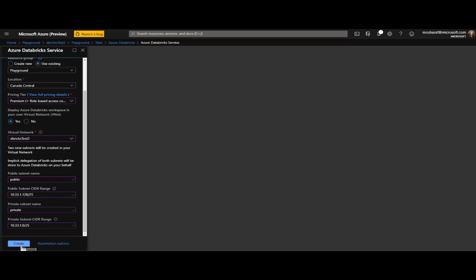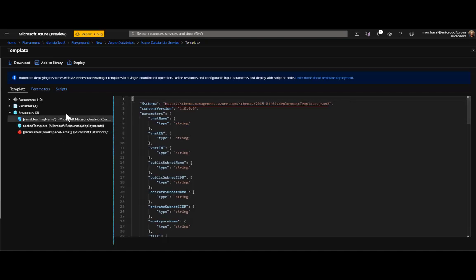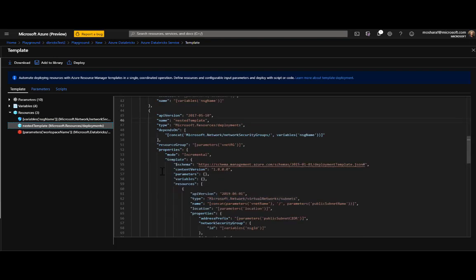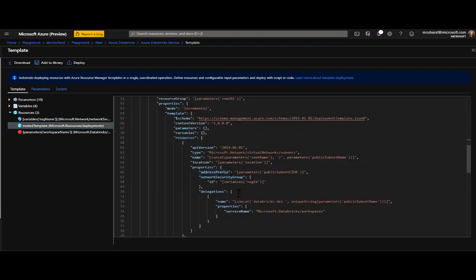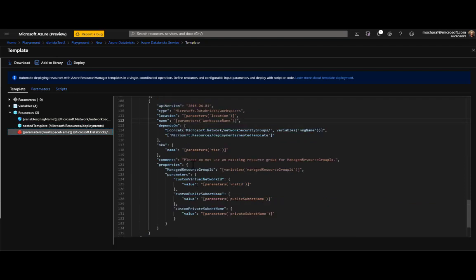That's all we need and we can create the workspace. But first let's inspect the automation options, which will show us the ARM template being used. In the ARM template you will see three resources to be created: one is the NSG, the second is a nested template where we are giving delegation permission to the Microsoft.Databricks workspaces resource provider so it can make changes inside my subnet, and the last part is the Databricks workspace itself.